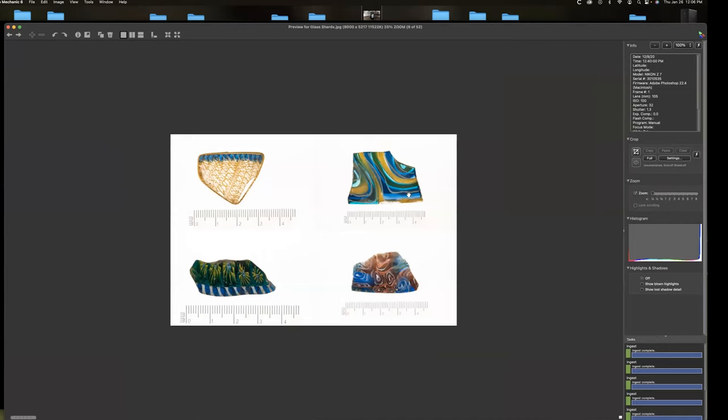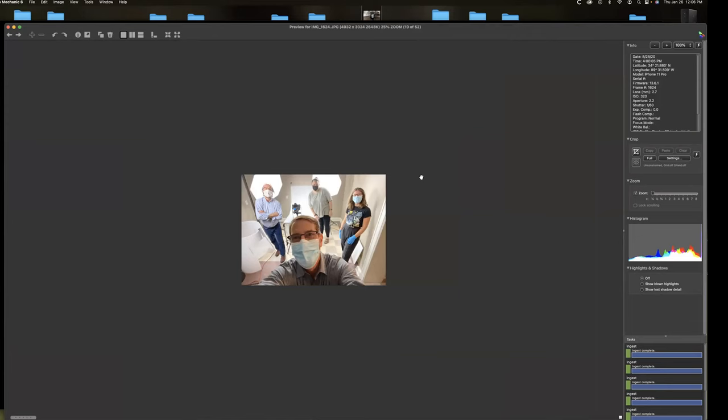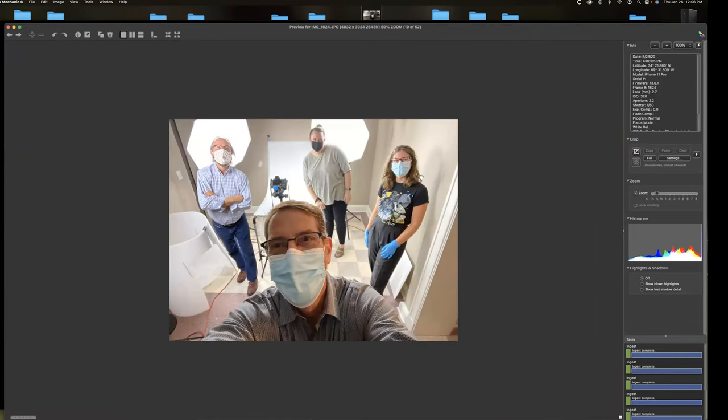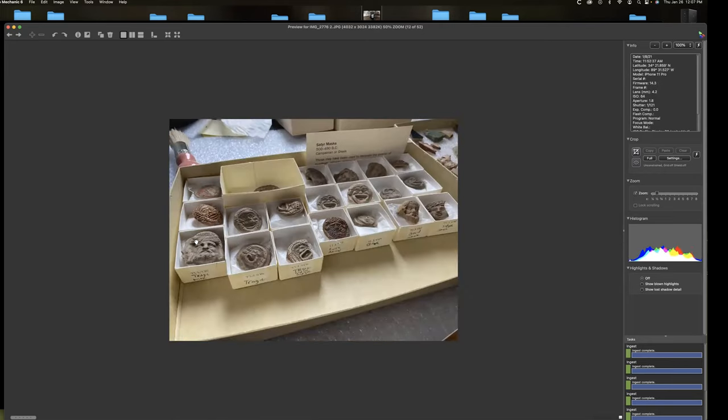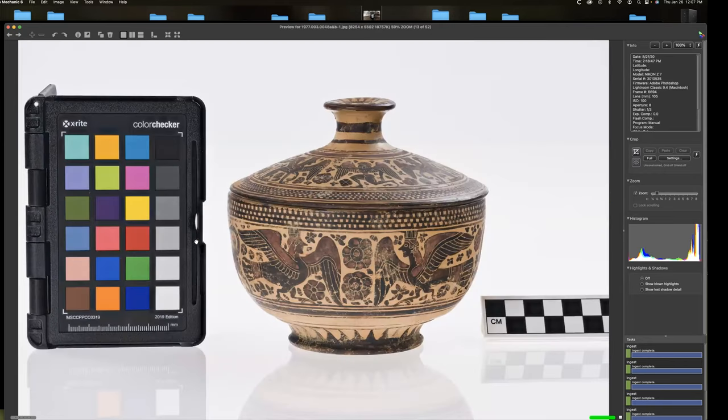We also did glass shards. It's amazing. This stuff dates back BC. And the detail and the intricacy of these was really amazing. Here we are getting ready to shoot some pottery. They purchased this light table. We got some lights. This is a piece of packing foam that we built a tent out of to put over the pieces.